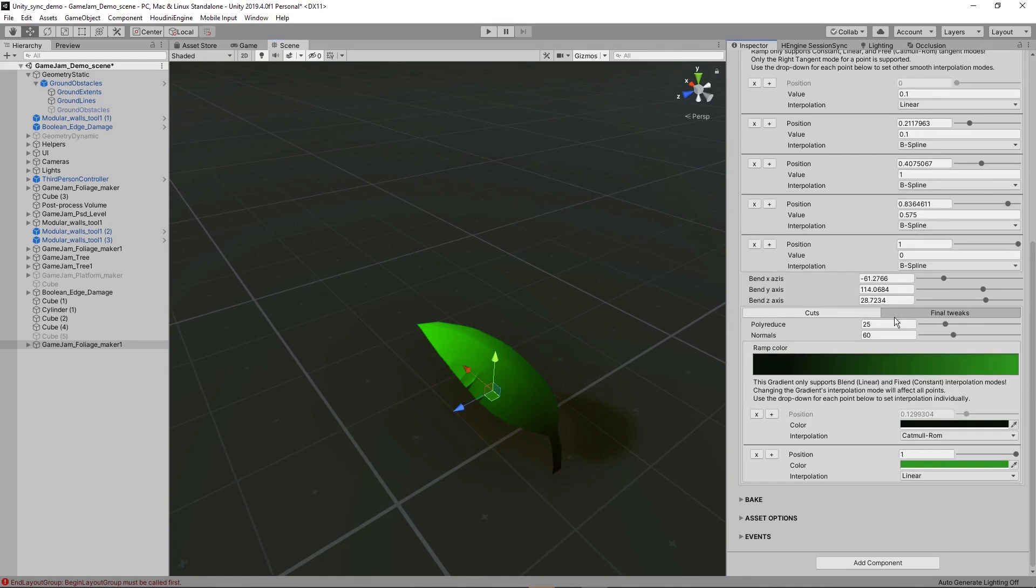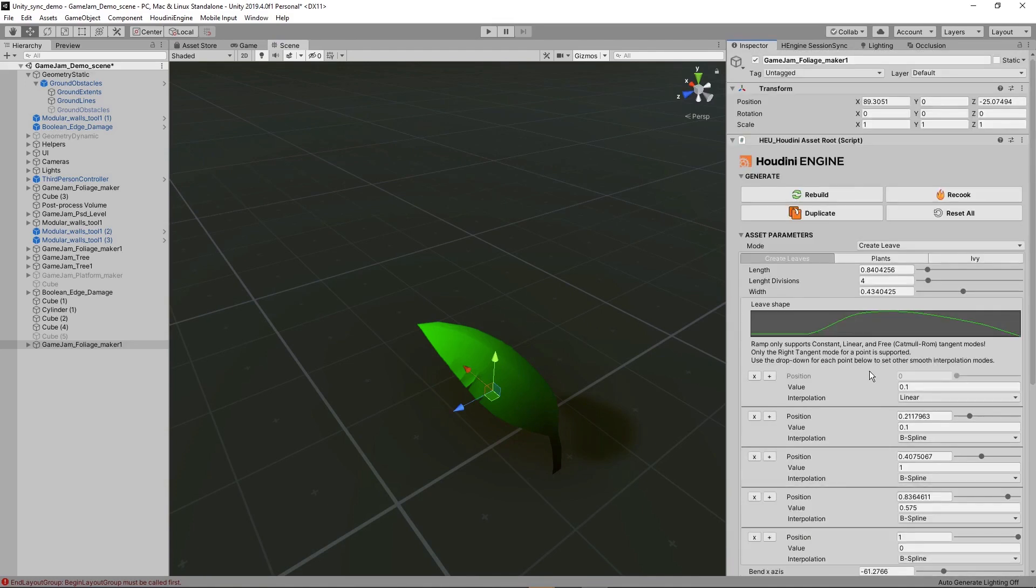And also here I have some final tricks or outputs so we can reduce this. We can probably reduce it. We can add normals and we can add colors. So this is the first step. We just make the leaf.